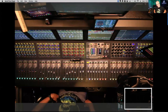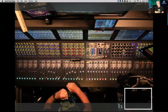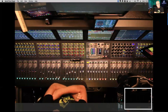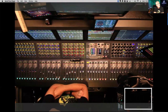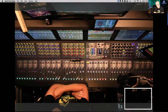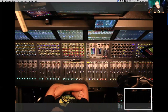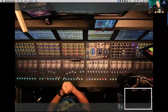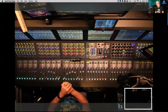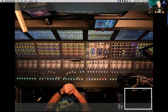A few companies do this as well — Digico, Midas — and Soundcraft was probably the first company I saw offer a set of VCAs available to every aux like that. Really, really handy workflow.